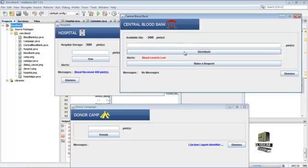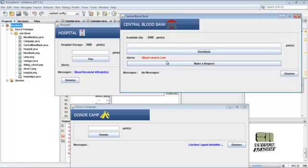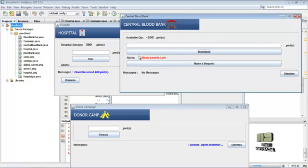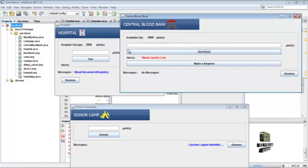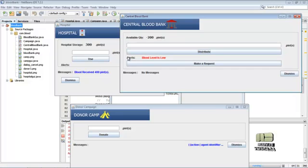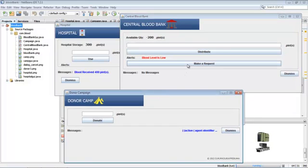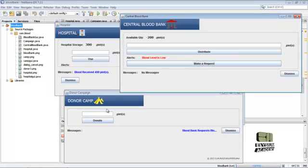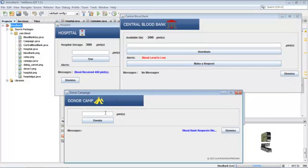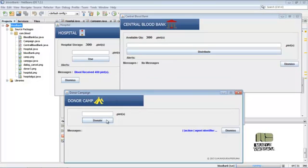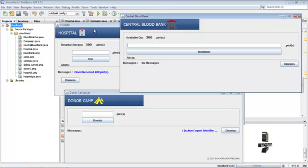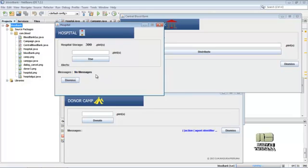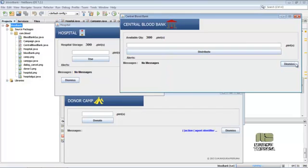Then the storage is less than the level, so we have to give a request. Then we accept the request and supply it here. Blood level is low because whenever the blood is less than 10, we wrote our logic here to show the alert message. Here then we make a request to blood donor camp. Then donor will donate 500 pints of blood.